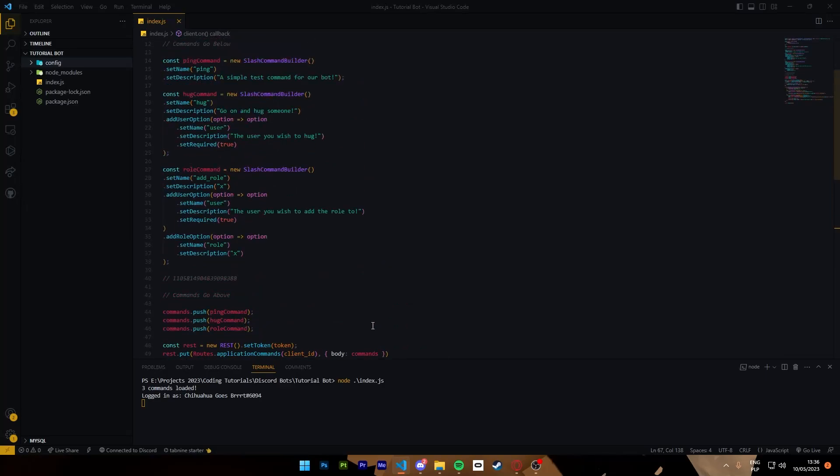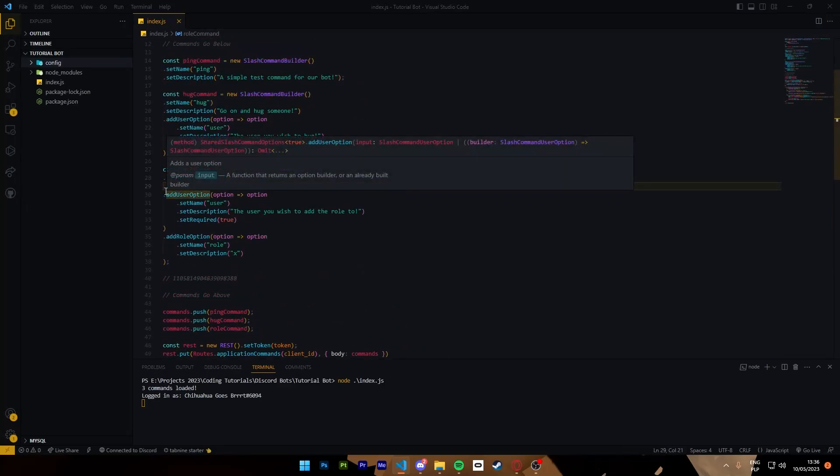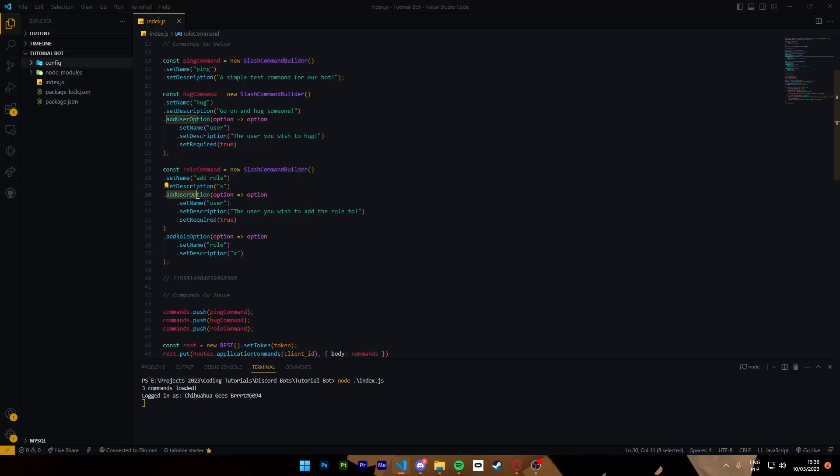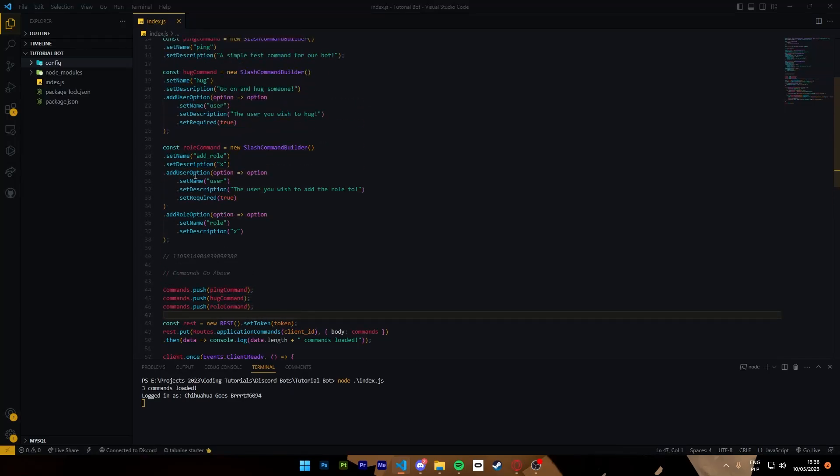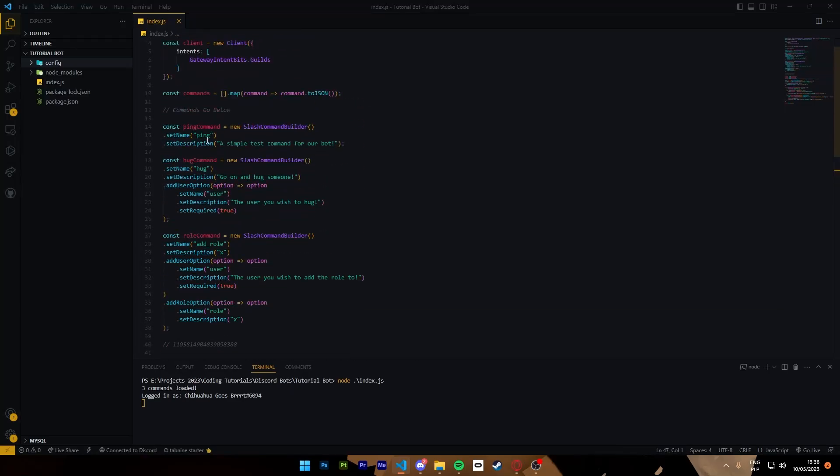So what we did, we made a new command called add role and we gave it a user option that is required, a role option that is not required. We push it to the array of commands that we made above.